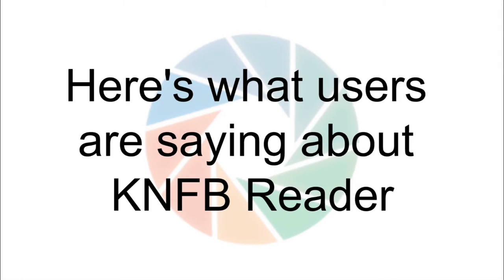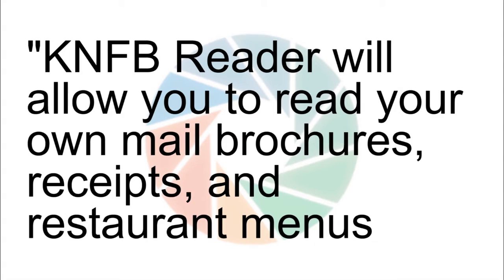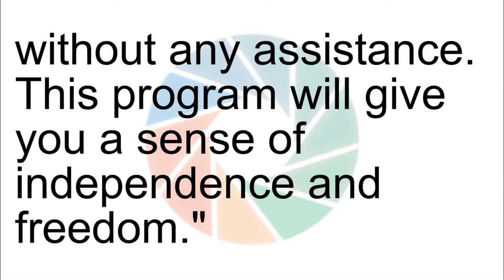Here's what users are saying about KNFB Reader. KNFB Reader will allow you to read your own mail, brochures, receipts, and restaurant menus without any assistance. This program will give you a sense of independence and freedom.